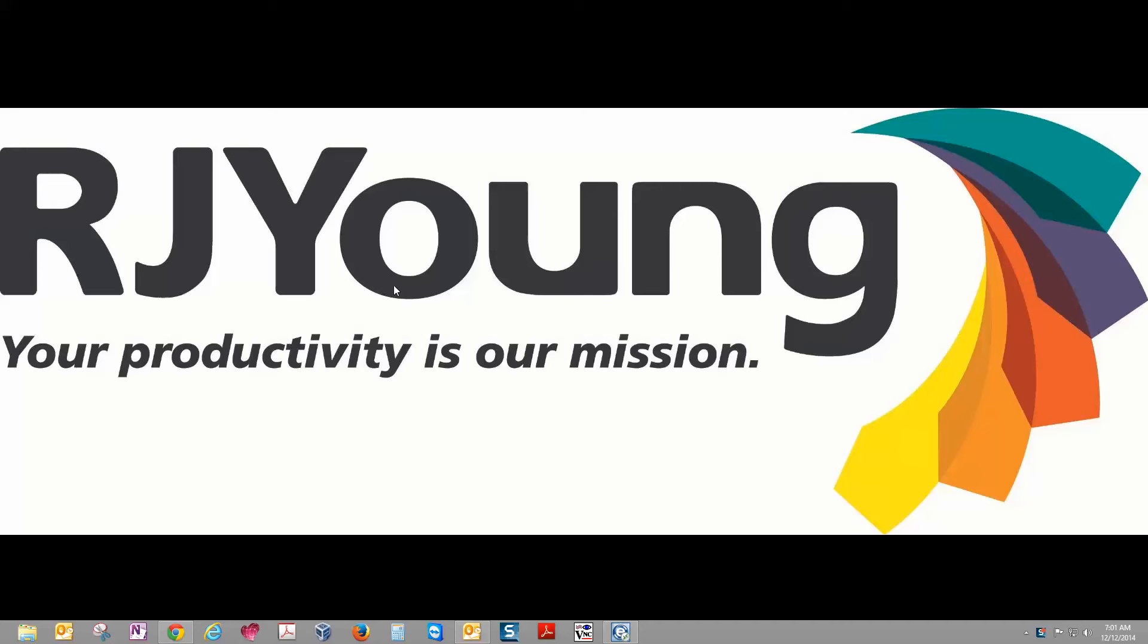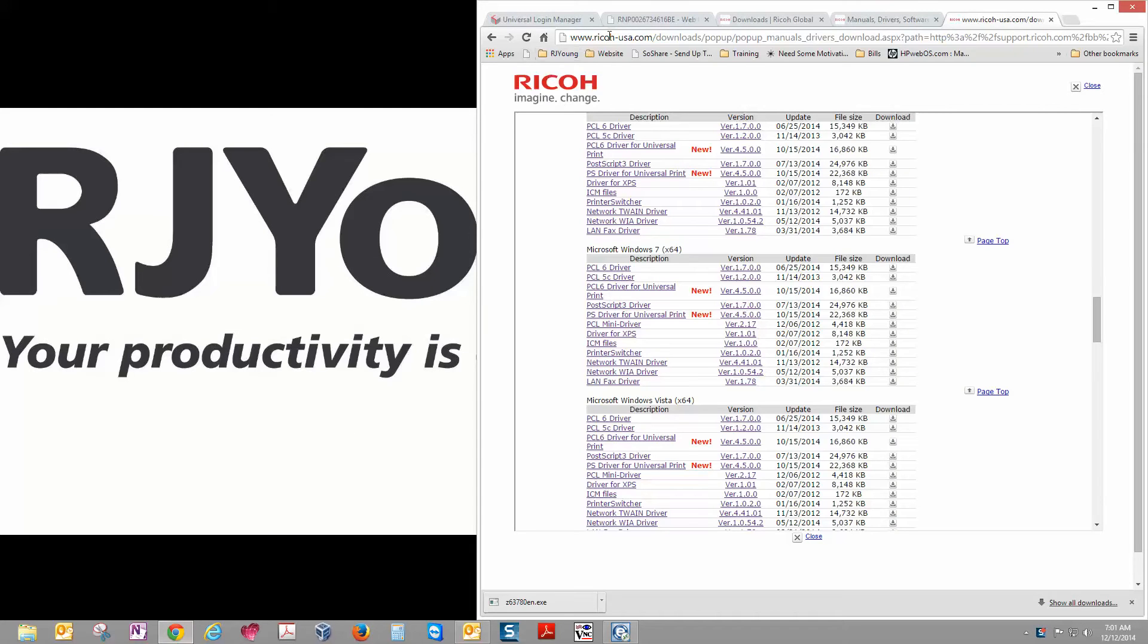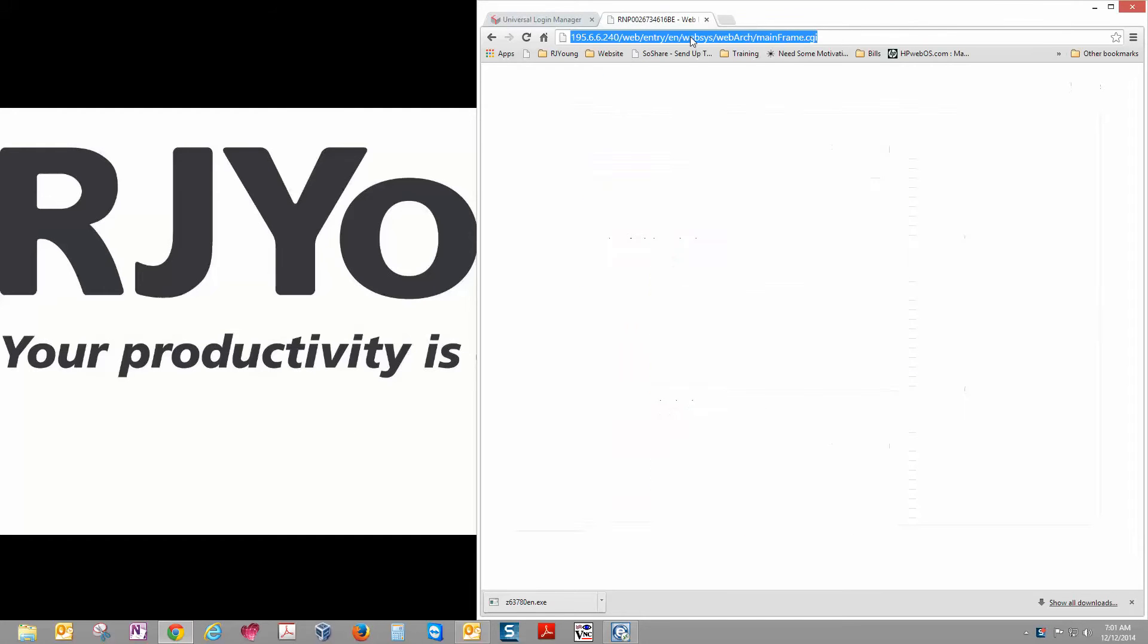I'm going to show you how to install a PCL6 driver on Windows 8 for a Ricoh copier. So first thing we want to go to Ricoh's website. Let's start with Ricoh.com.